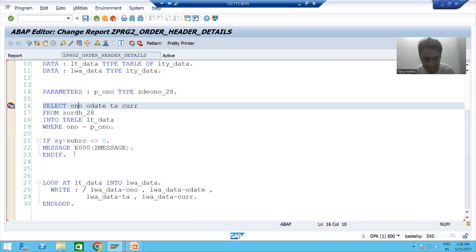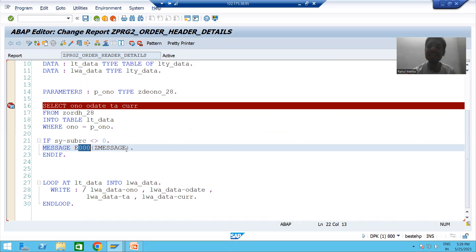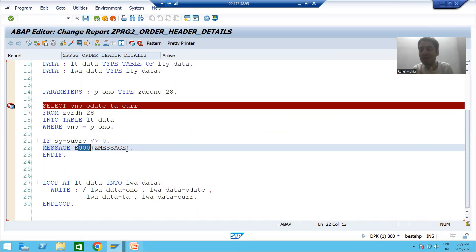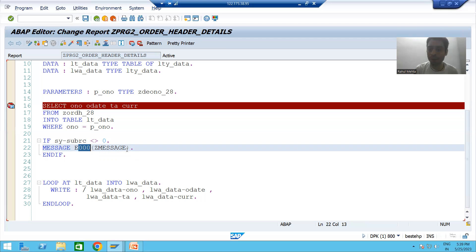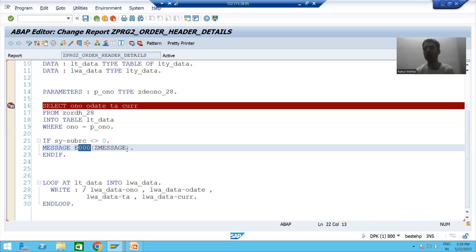The summary of this video: MESSAGE is the keyword; you provide the message type as one letter, then the message number, then the message class in brackets. In our program we used error type. The most important point: in case of an error message, once it is raised, control comes out of the existing program, and to pass input again you must run the program again. In the next video we will cover information messages, which will make this topic even clearer.